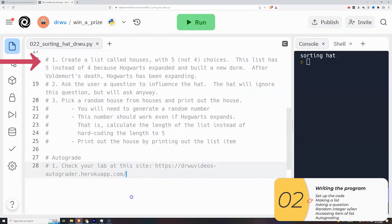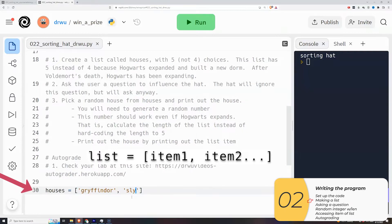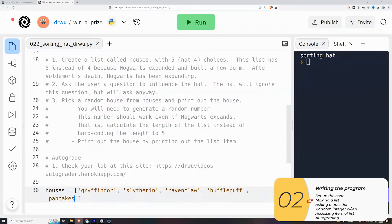Step one, create a list of five houses. So you remember how to do this. List equals the bracket item, and then you separate the items by commas. So here we go. I have houses equal to the four regular houses, plus an additional one since in our universe, Hogwarts has expanded.